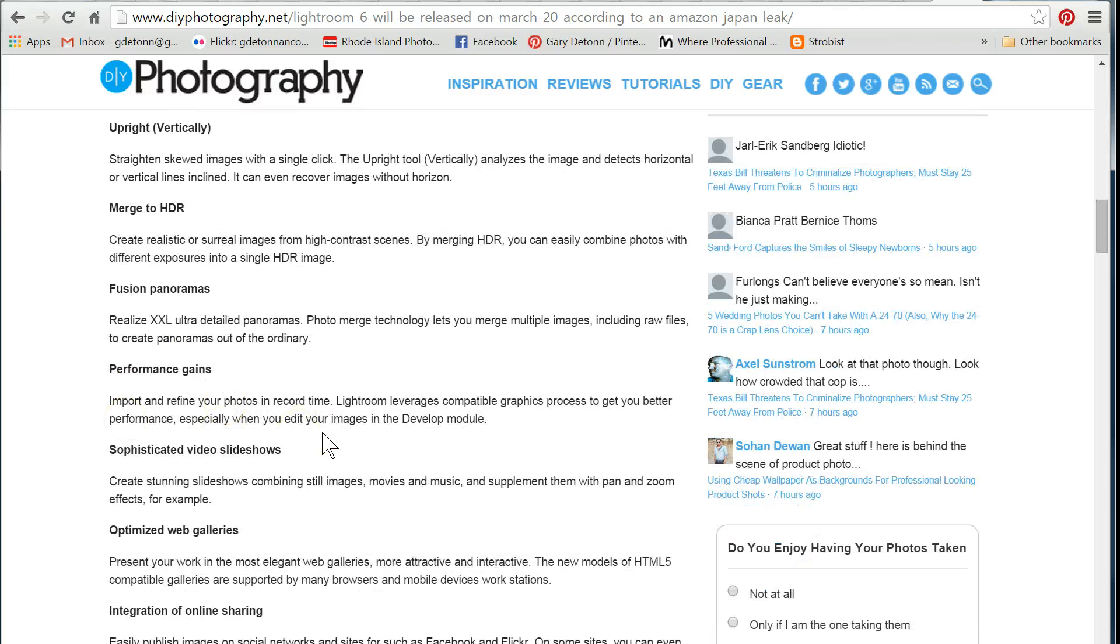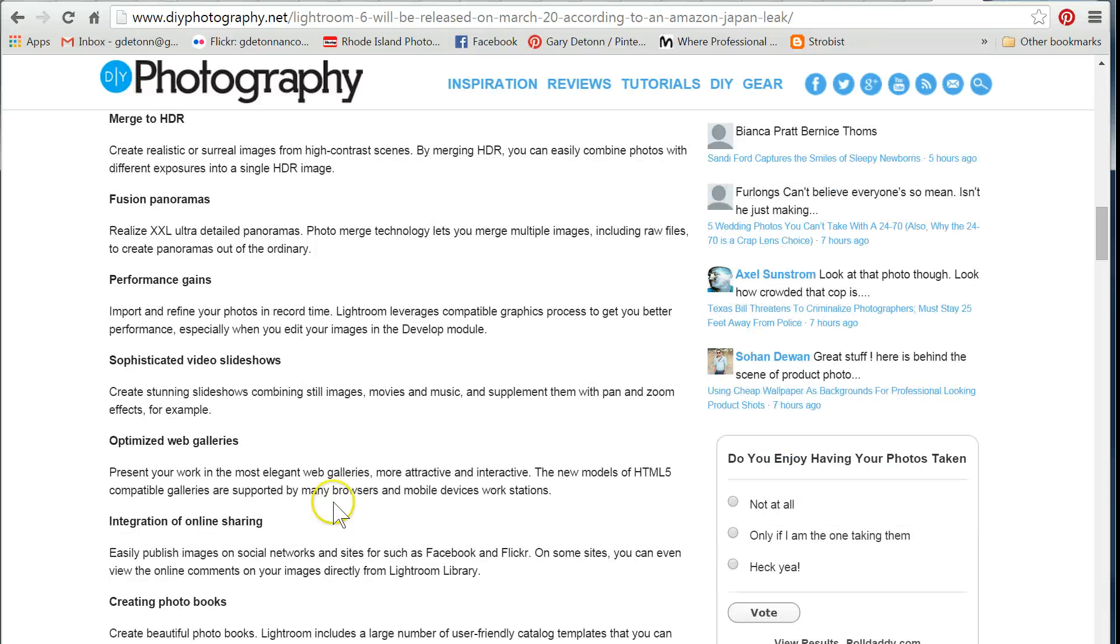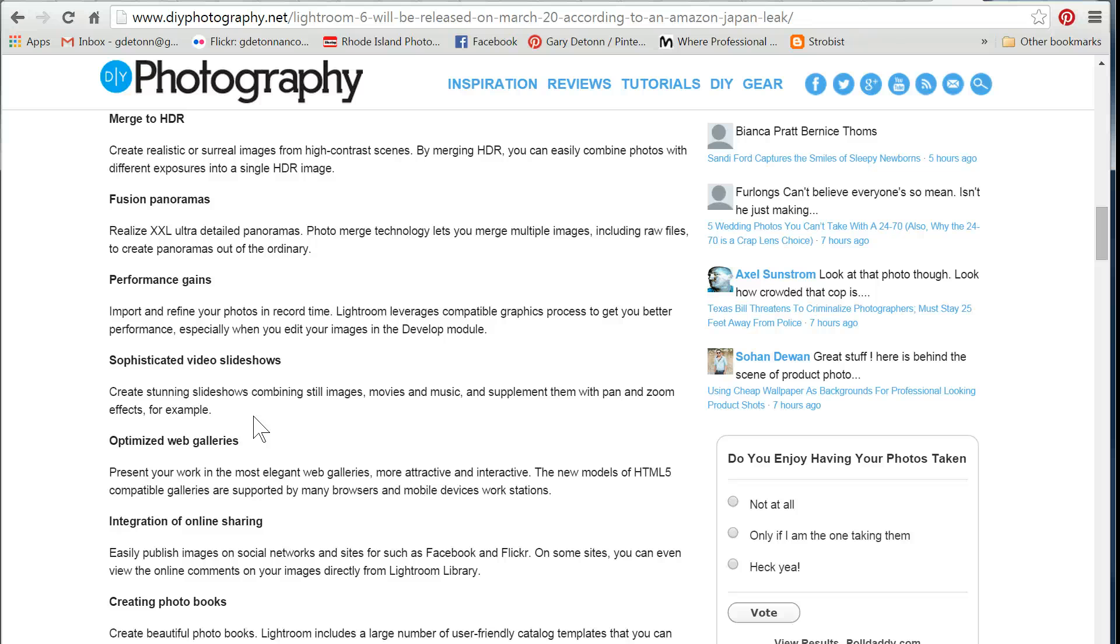Performance gains. We kind of mentioned that before, that you'd be able to work a little bit faster. Sophisticated video slideshows. We have slideshows, but having more advanced slideshows with being able to use stills and movies, that would be a very nice feature to have. Right now, the slideshow module isn't super useful because it doesn't always put the sound in there with the images. So I think it's time for some big improvements in the slideshow area.